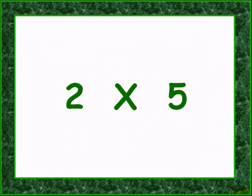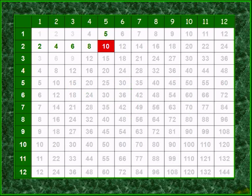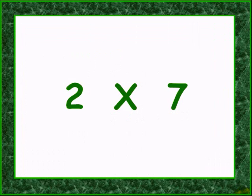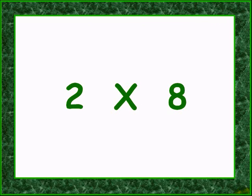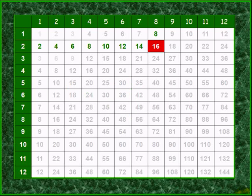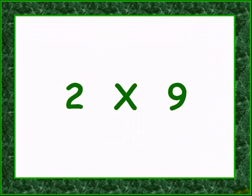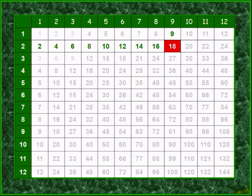Adding two times five gives ten. Adding two times six gives twelve. Adding two times seven gives fourteen. Adding two times eight gives sixteen.